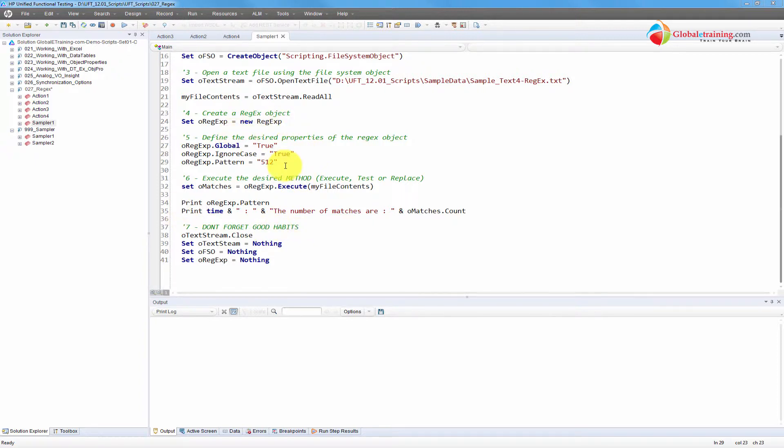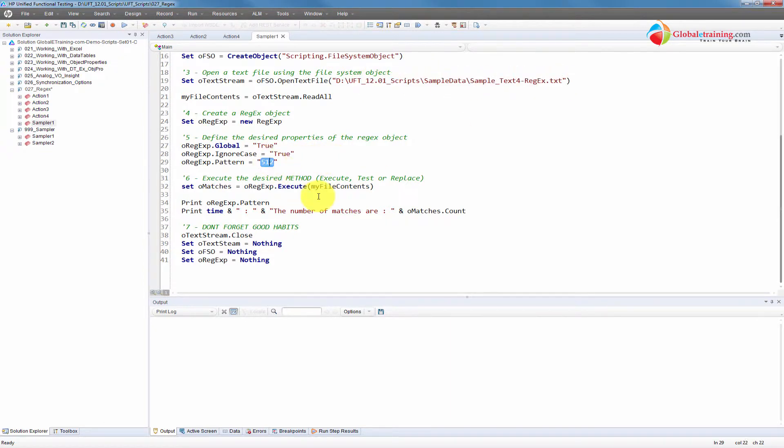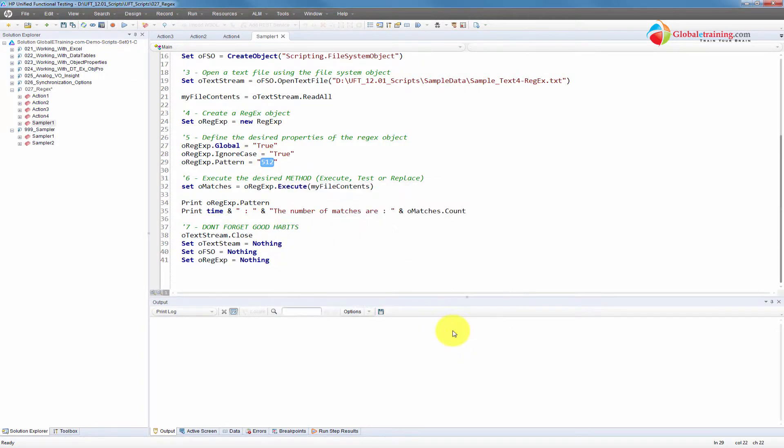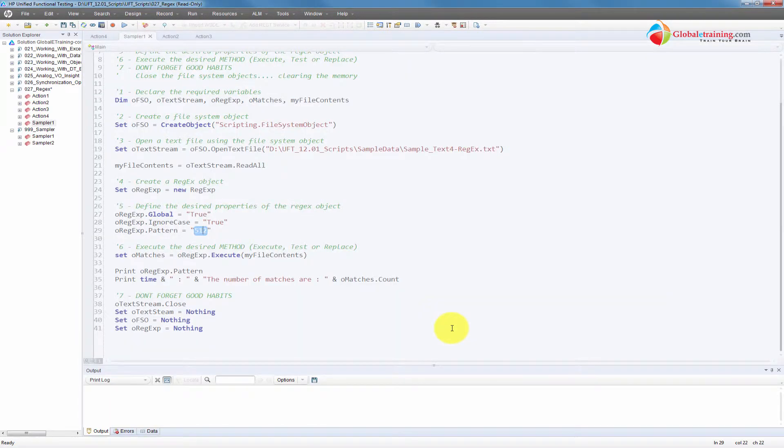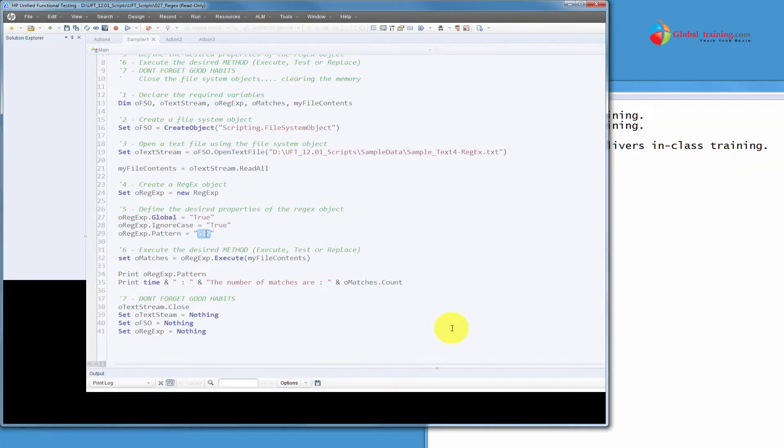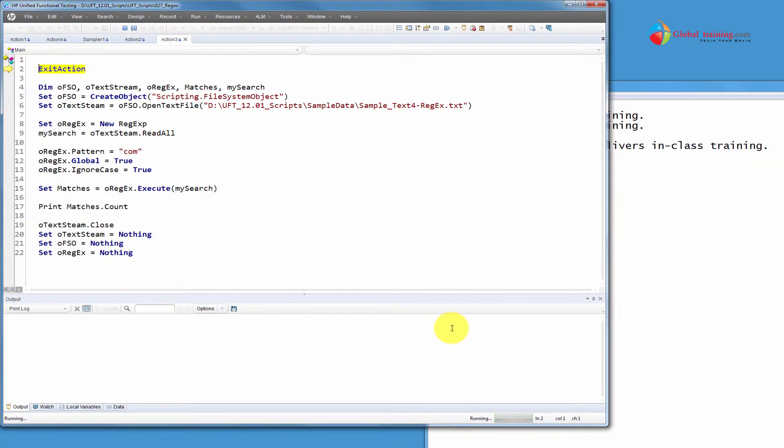So here it's the same script that you all saw in the other video, the first couple of videos. So here I'm going to use this file, look into this file and count the number of occurrences of 5 and 2. Let me go ahead and run the script and let's see the number.